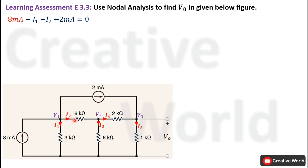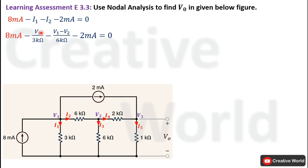Similarly, current I2 through the 6 kΩ branch equals the voltage across that resistance divided by 6 kΩ. Since the current is leaving this node and entering the next node, this node is at higher potential. So the voltage across the 6 kΩ resistance is the difference of the two node voltages. Current I2 equals V1 minus V2 divided by 6 kΩ.